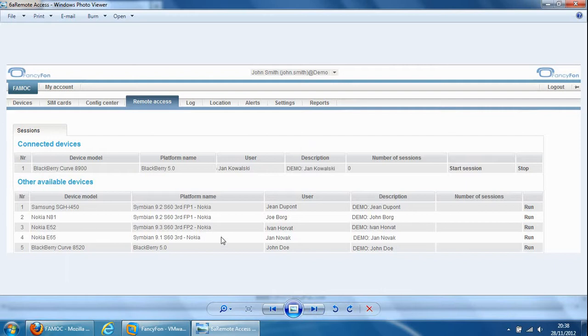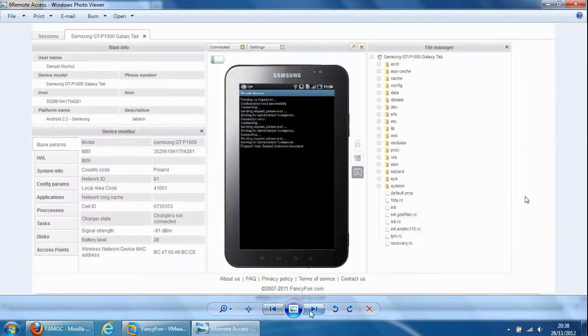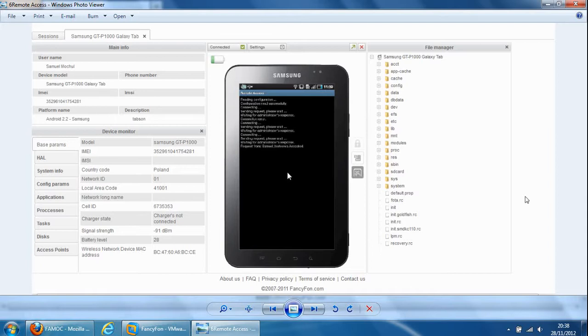So next tab is remote access so these are the devices you can remotely access. And if you click on one of these it will take you to a screen like this where you can remotely access the device, the configuration, the raw data, folders, the device.